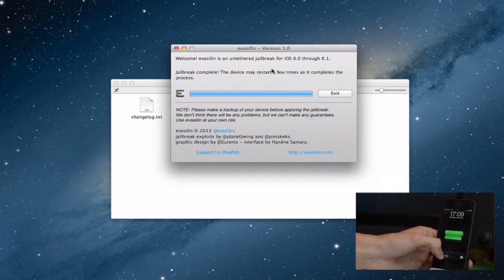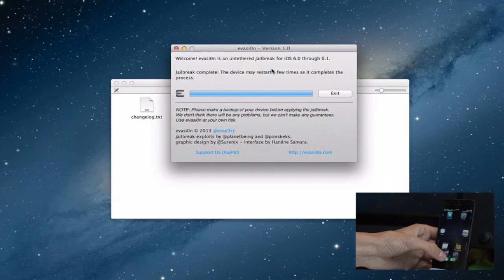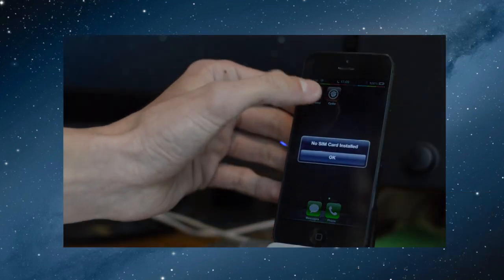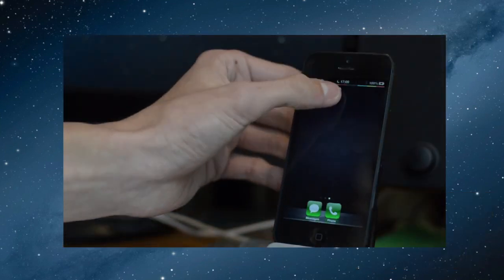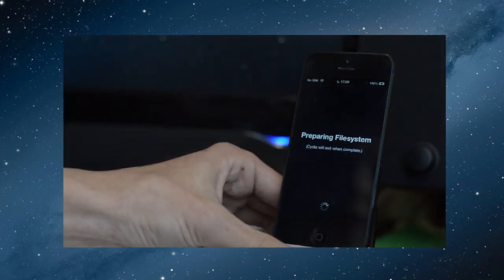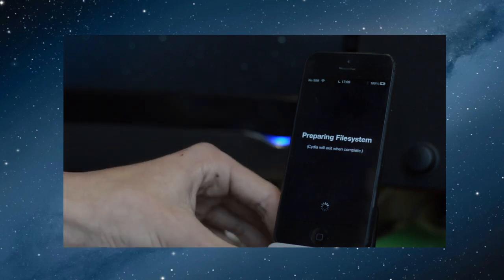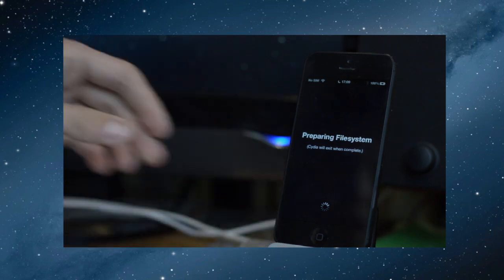Okay, so let's slide to unlock here, scroll over to the side and as you can see we do have Cydia on here. Let's just open it up, it will prepare our file system for us.